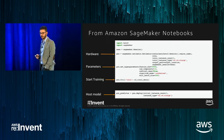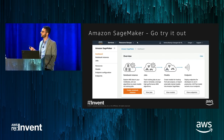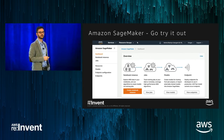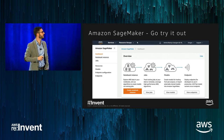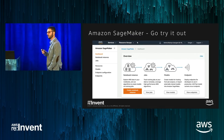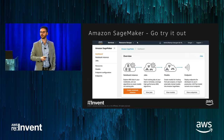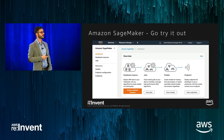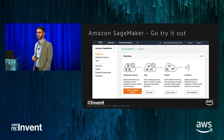To wrap up: go to SageMaker. Create your own notebooks, use the example notebooks, play with it, figure out how to use it. If you come up with great usage examples, blog about it and tell us. If you find something you really want to do that isn't easy or that you think we should enable, we'd be even happier to learn about that.